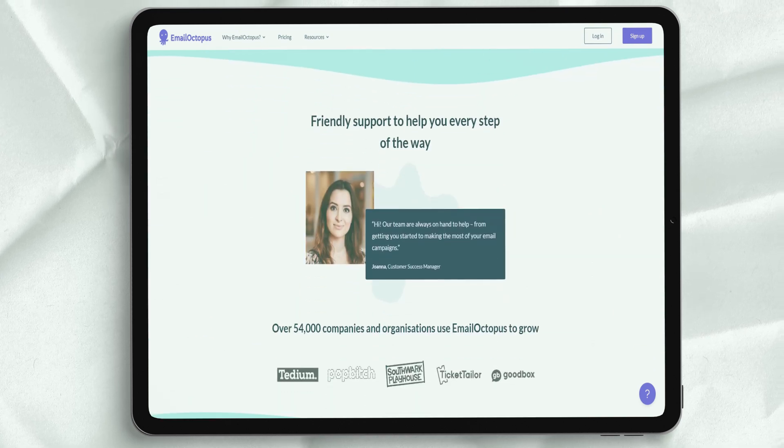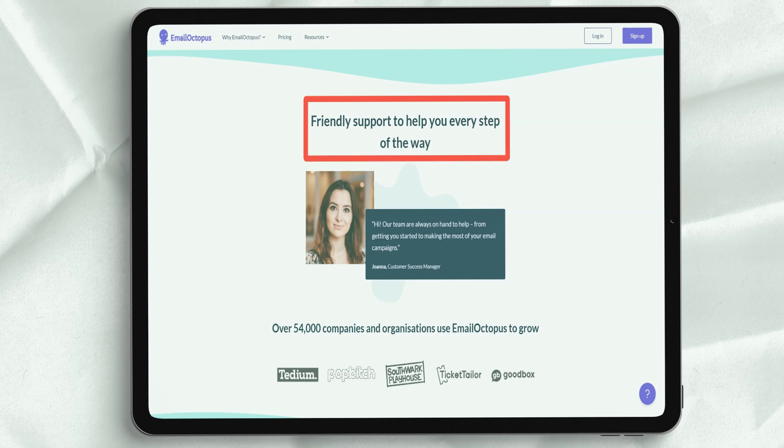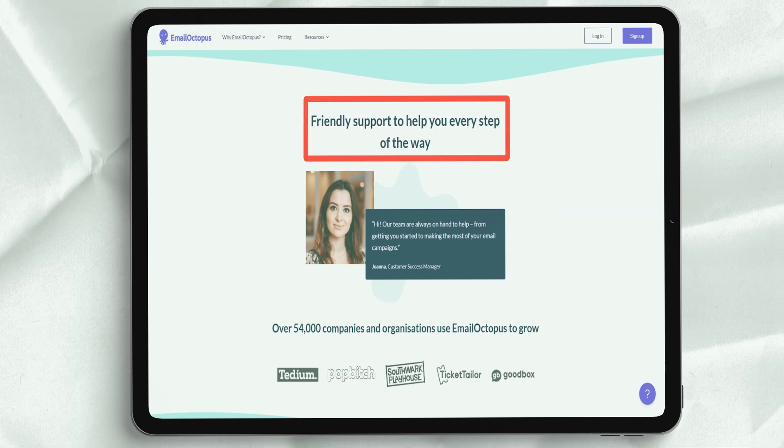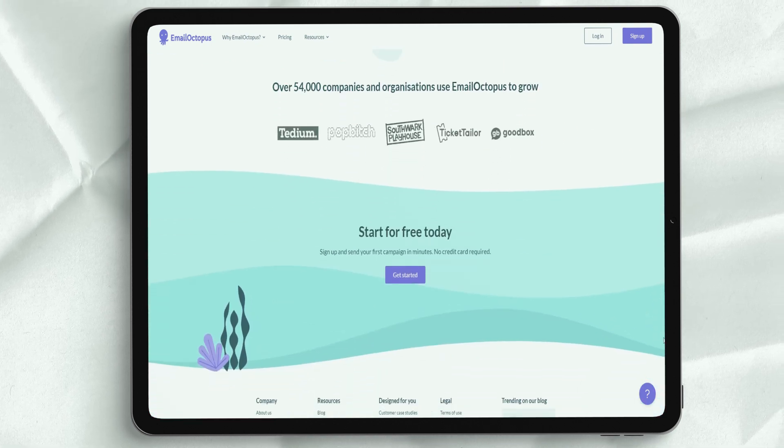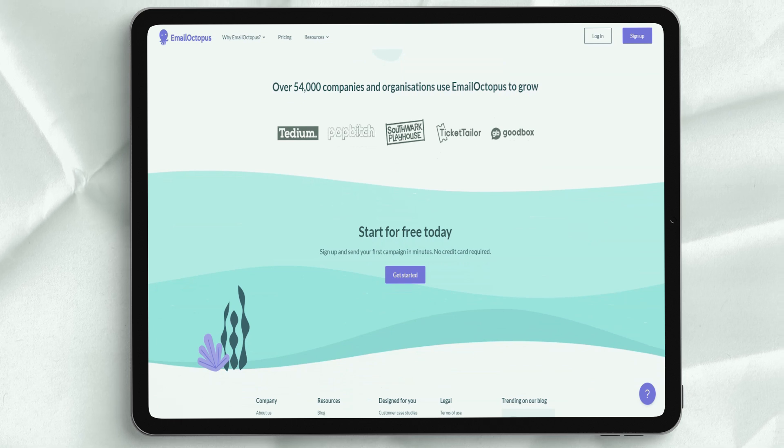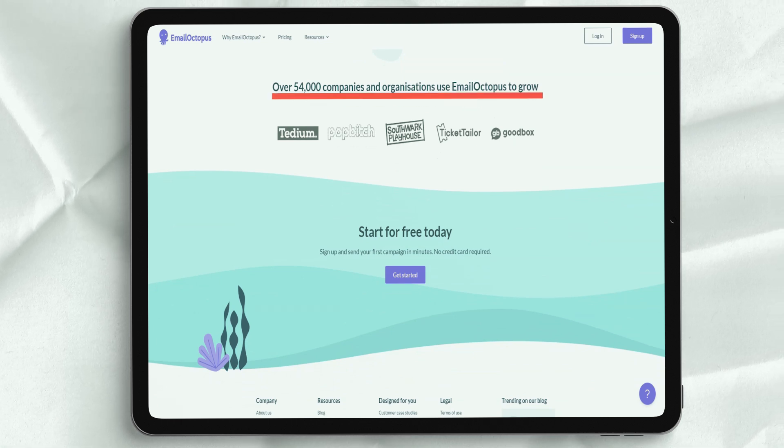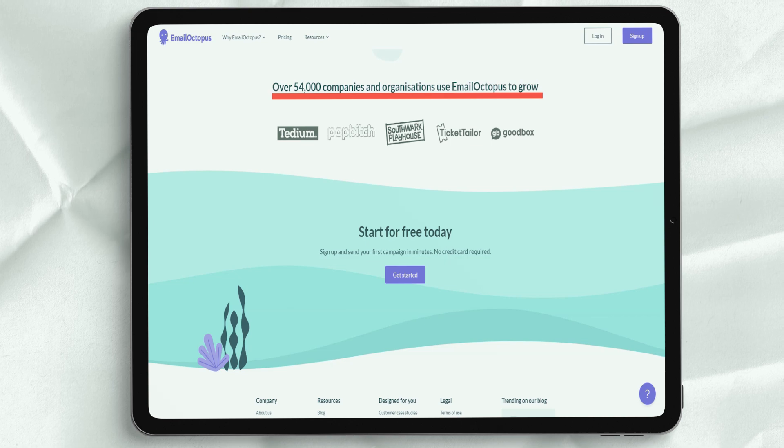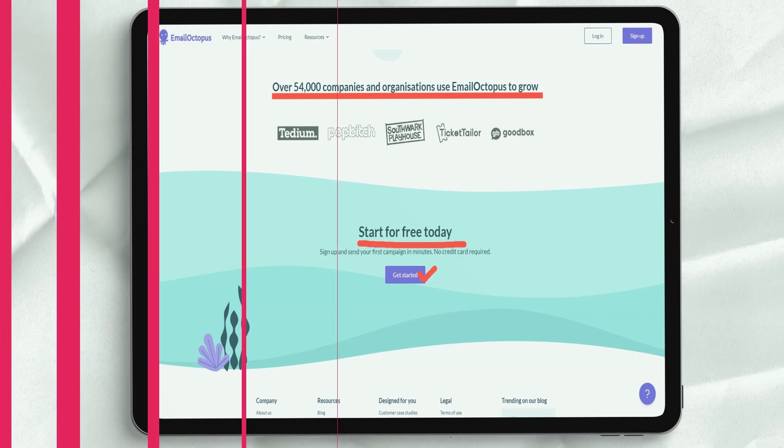You can also send bulk emails. Email Octopus tracks every bounce, click, and unsubscribe from the toolbar. It provides a detailed report of all your email campaigns, making it easy to track what works and what doesn't.